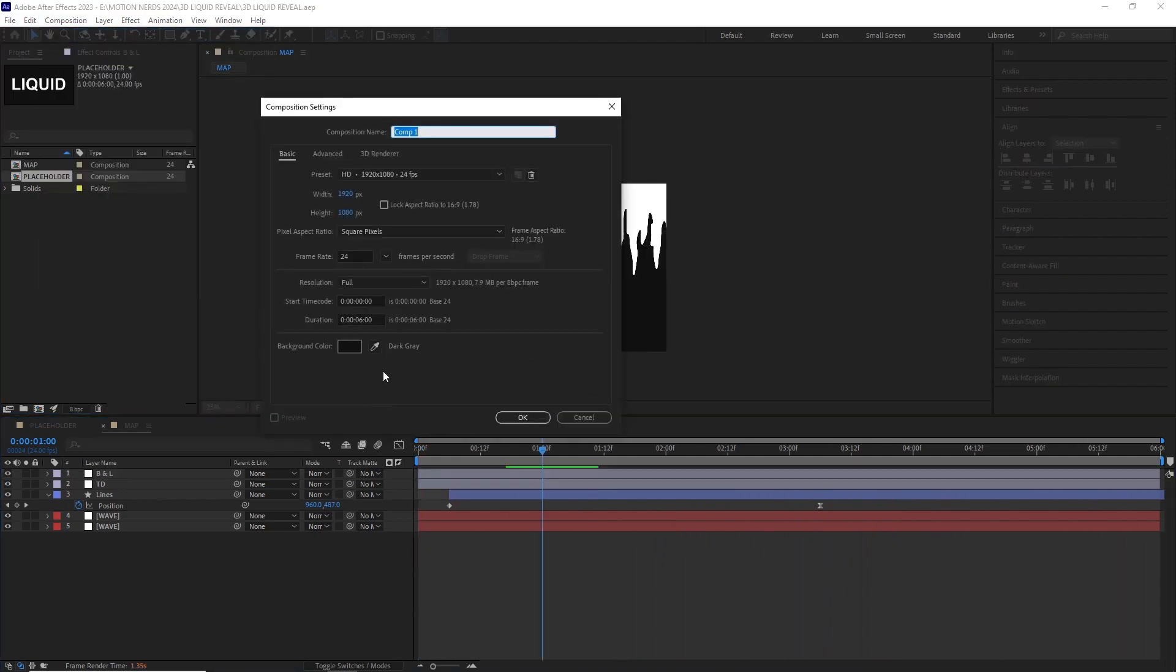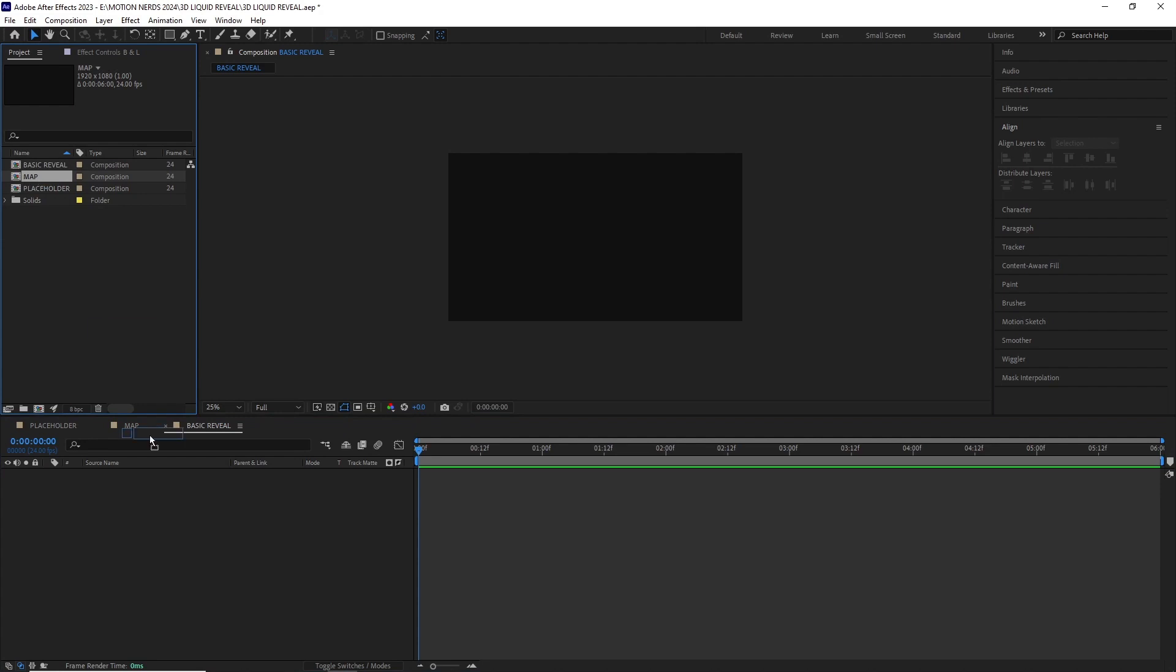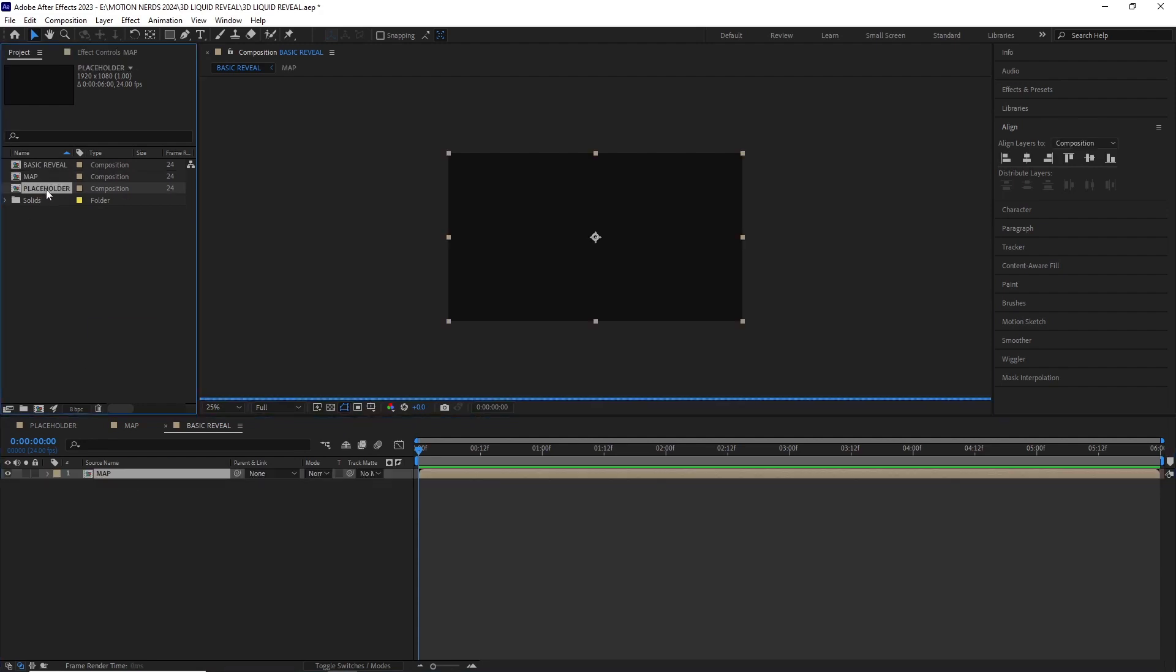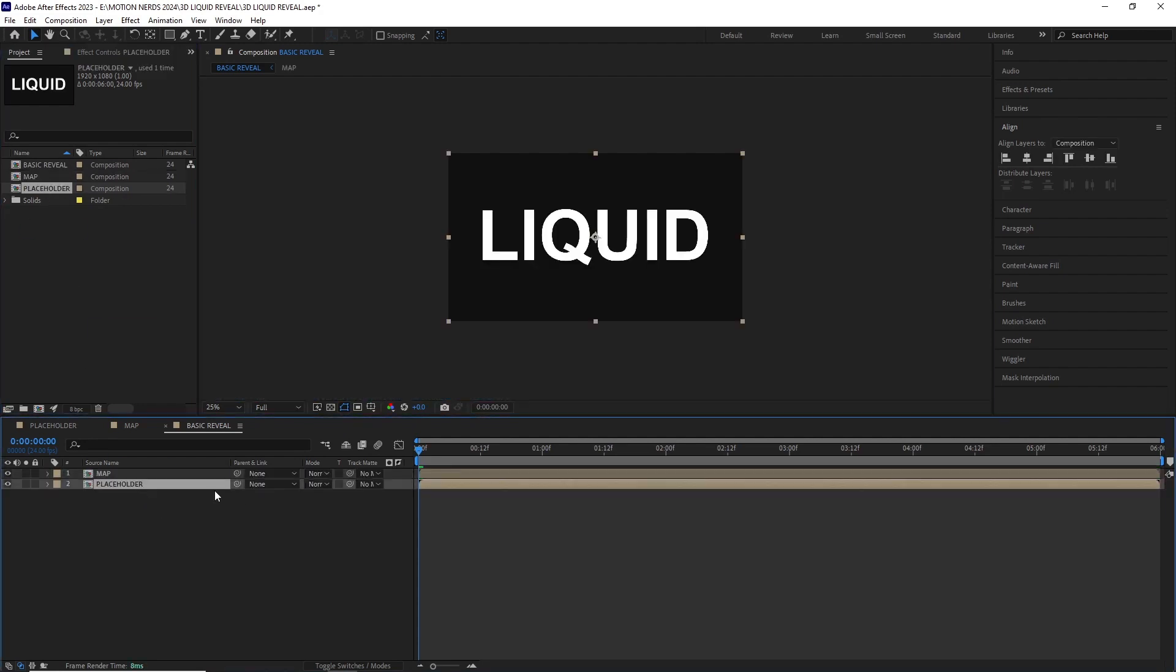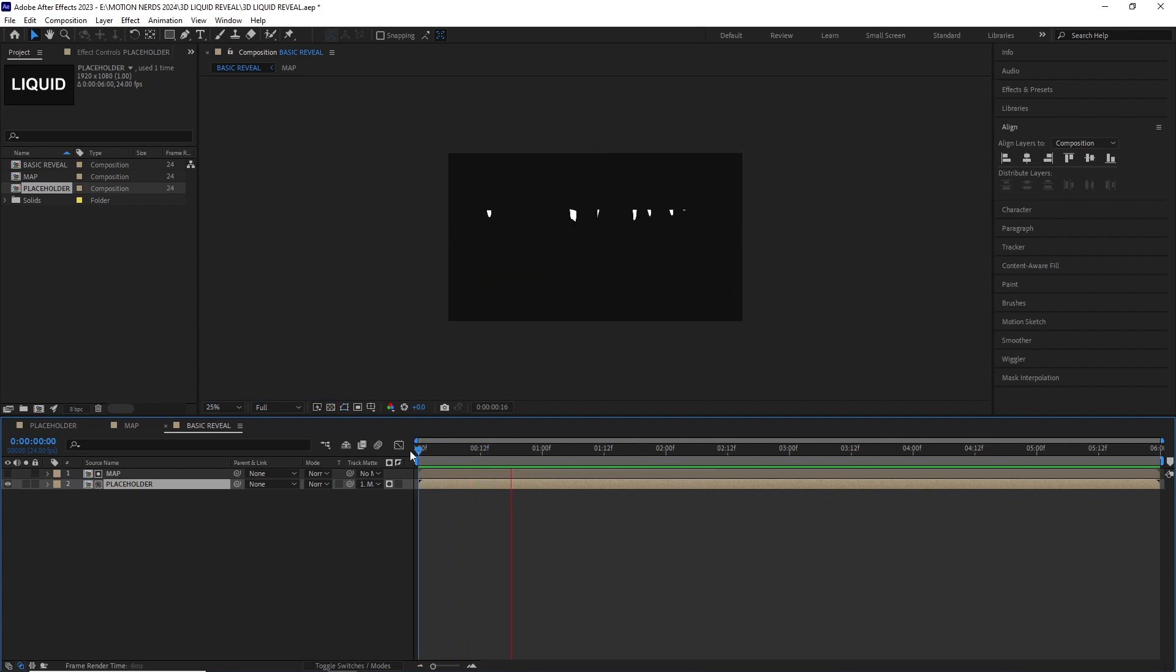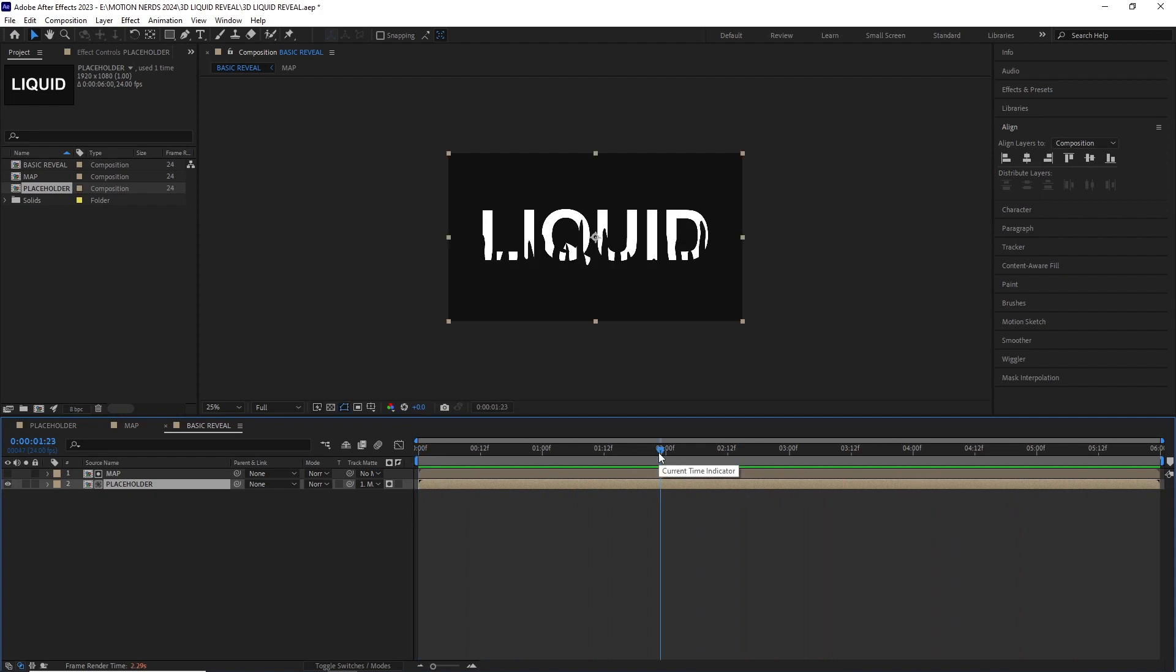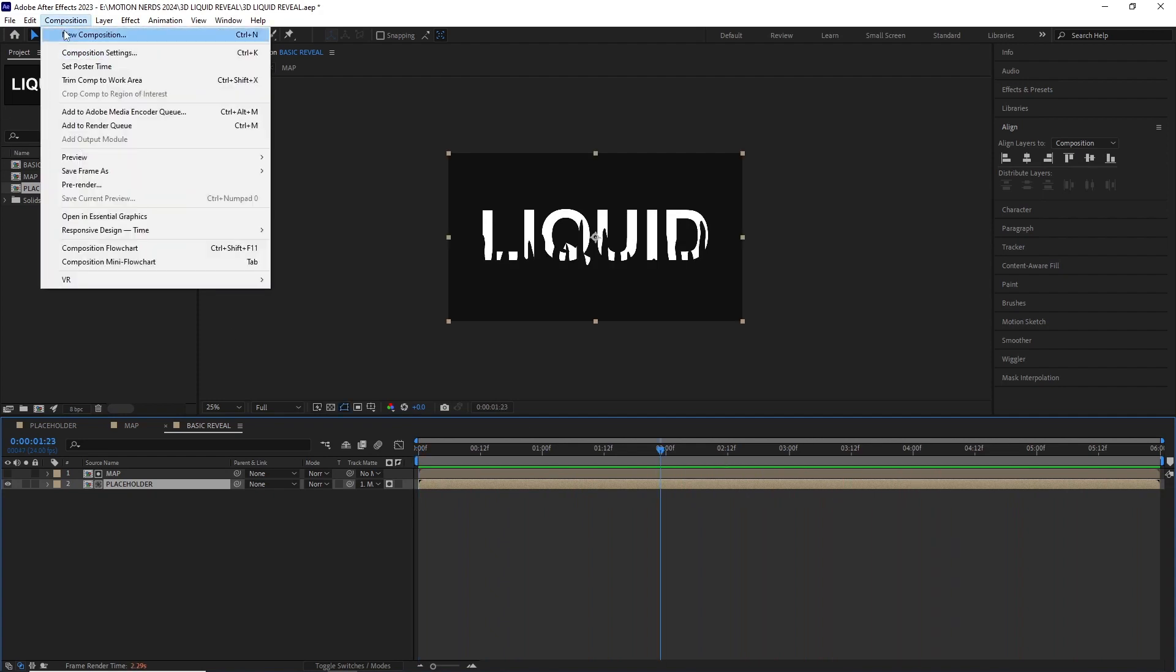I created a new comp with the same values and named it basic reveal. I dragged the map and the placeholder comp inside this composition and set the placeholder comp to the map comp as an alpha track matte. Now if we take a RAM preview we can see how the text is getting revealed.